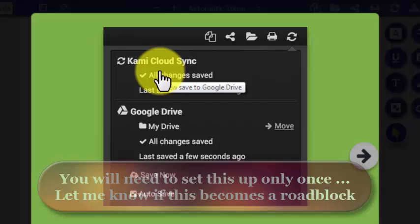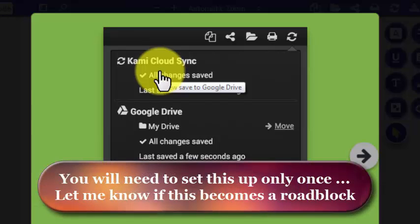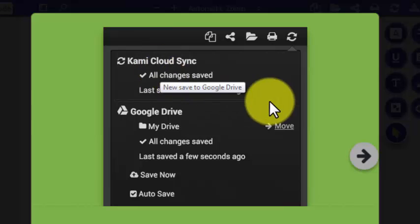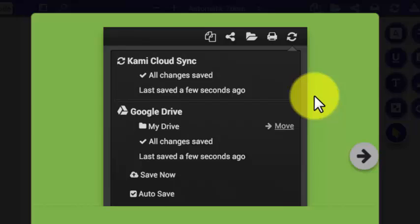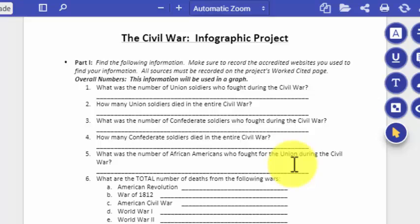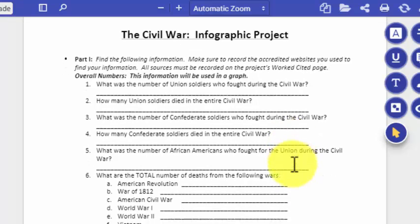It'll ask you if you want to open this in Google Drive, and you'll say yes — sync to my Google account. Make sure that you are logged into your TCAP student account to make that happen. Now here we're looking at the PDF document.